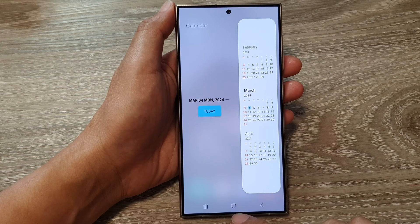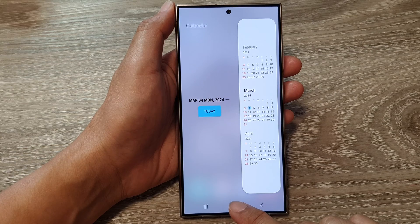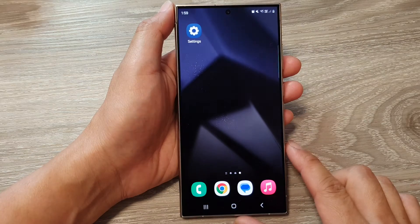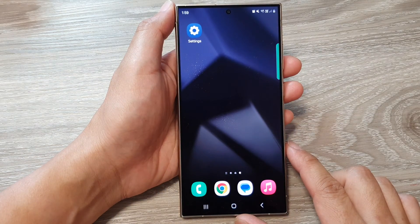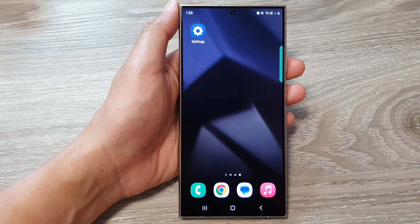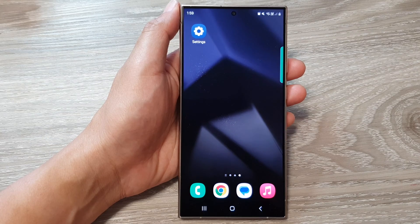Finally, you can tap on the home button to return back to the home screen. Thank you for watching this video. Please like and subscribe to my channel for more videos.